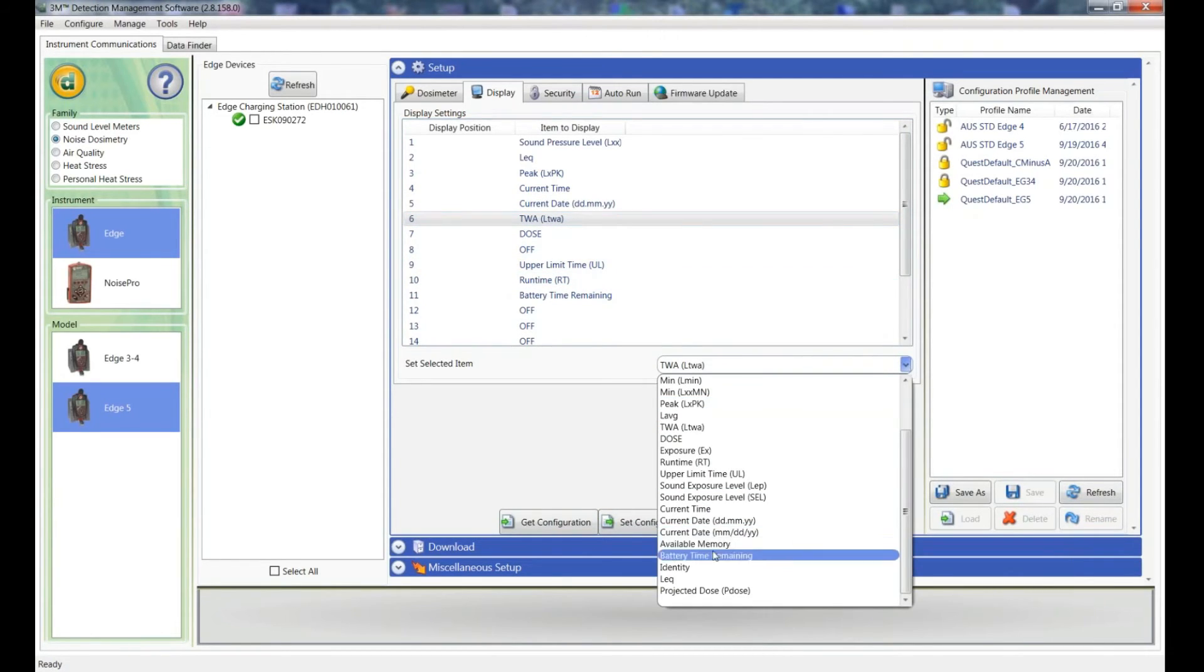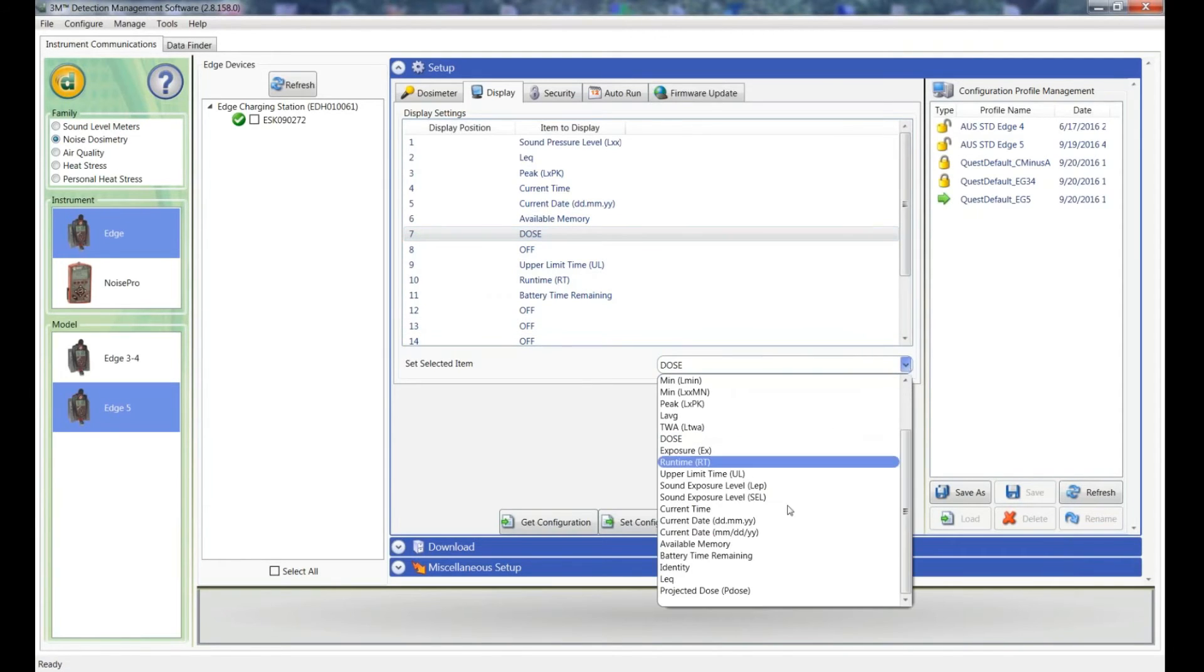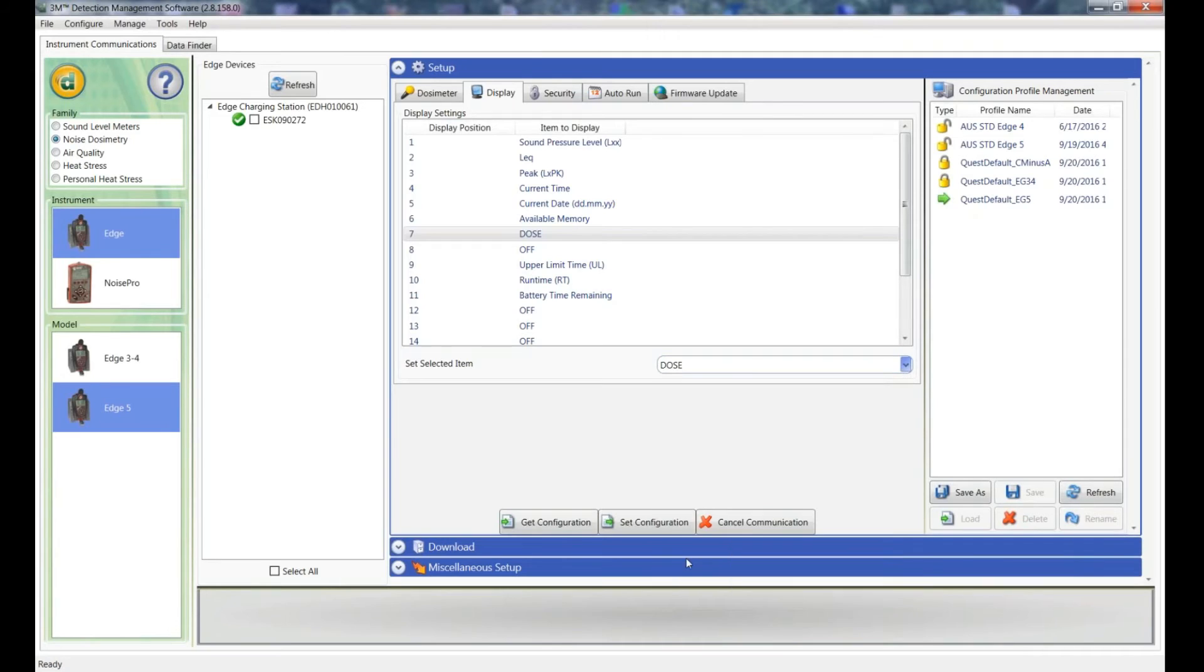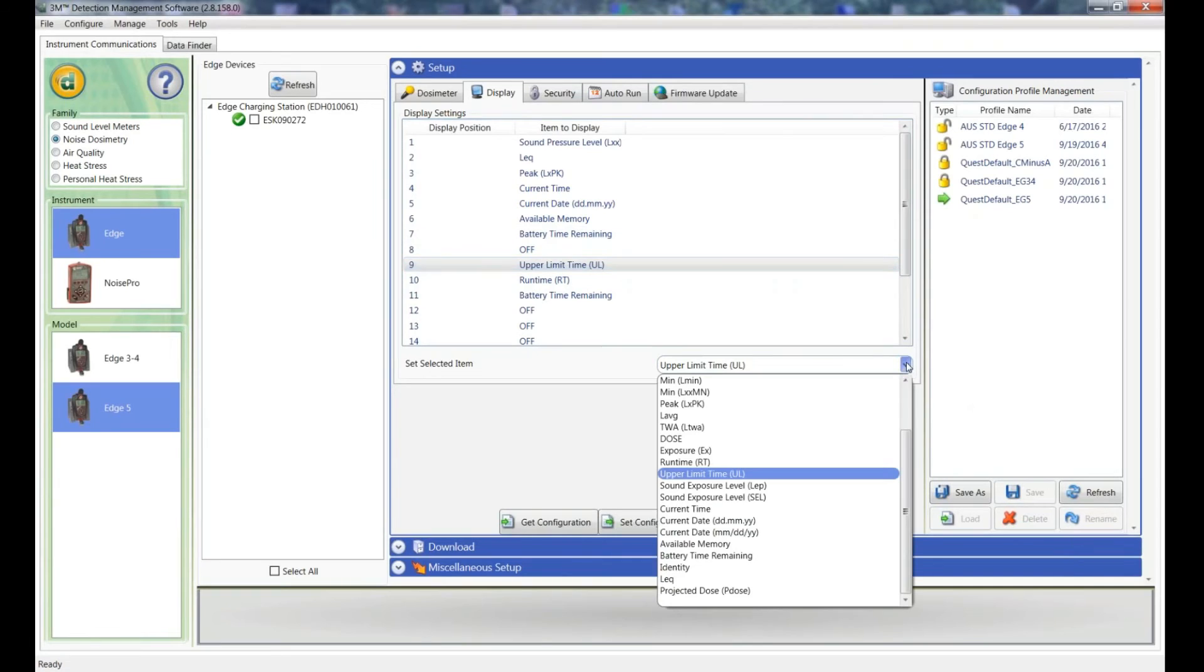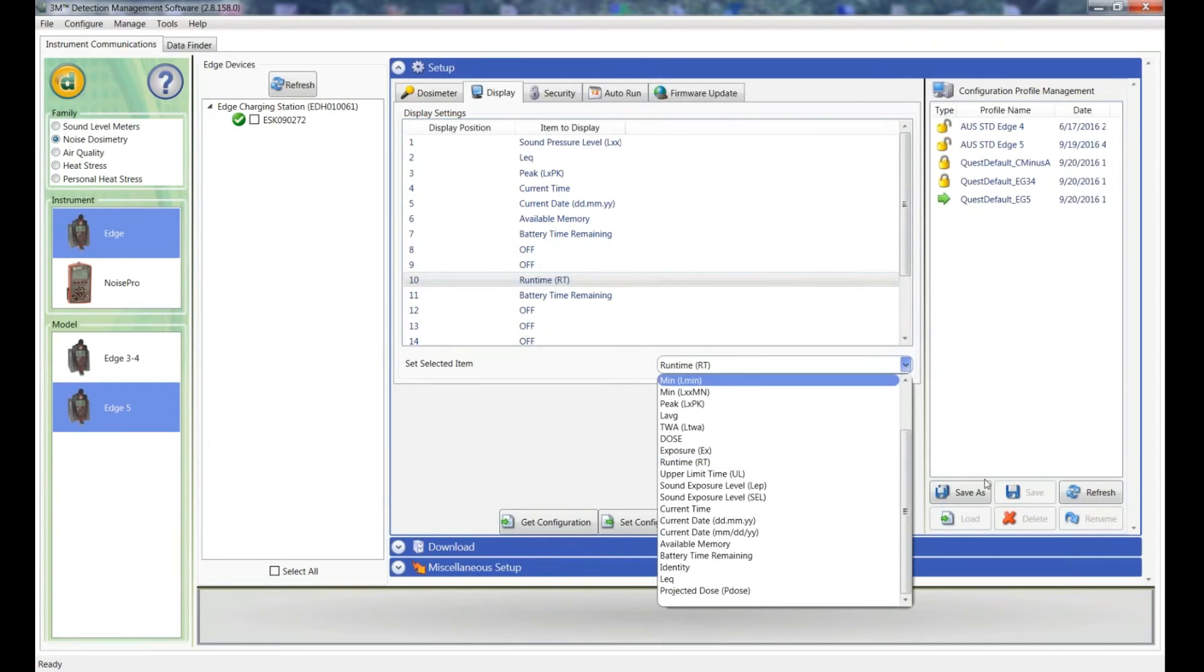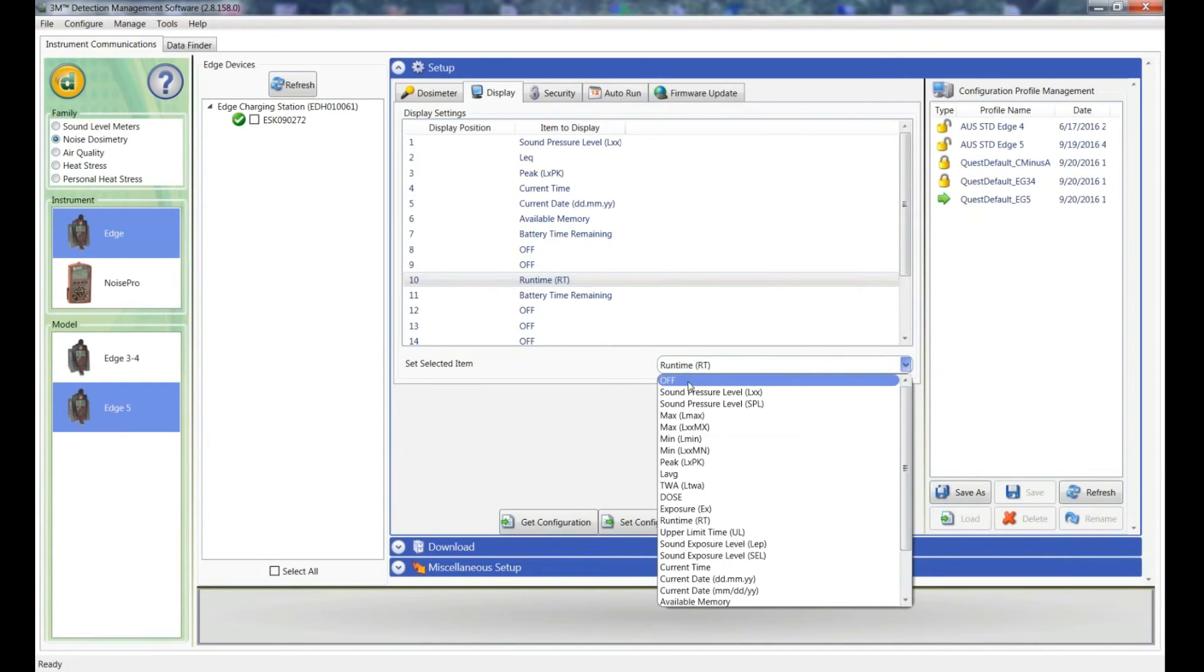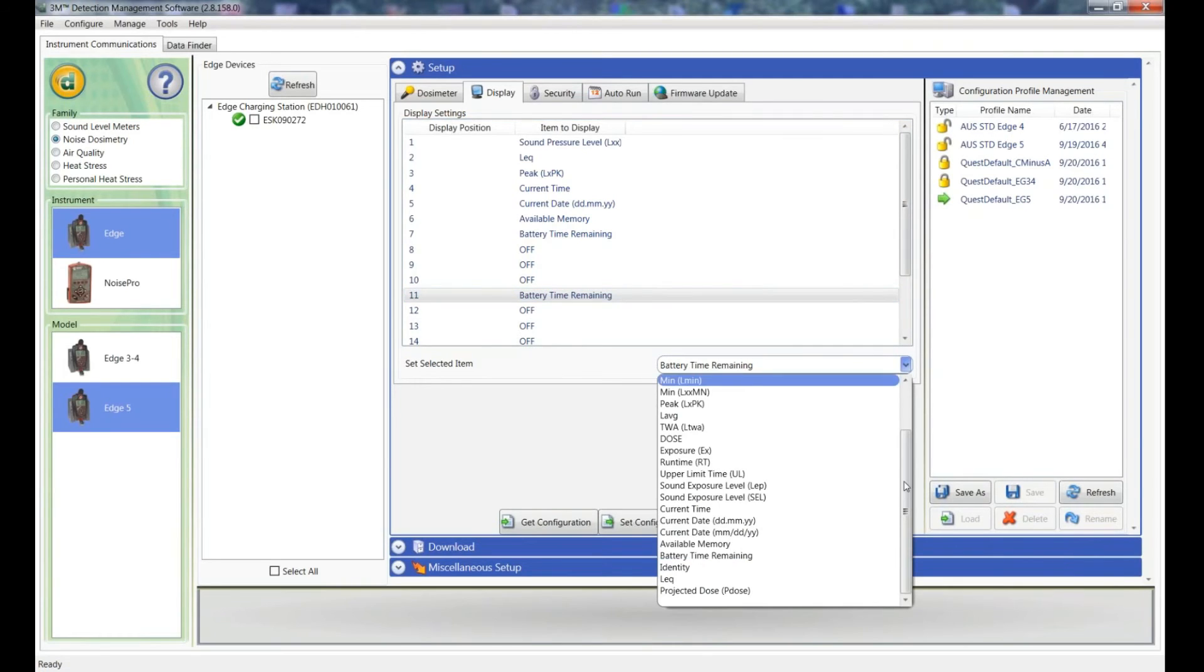What else is down here? Maybe the available memory, the battery time remaining. And they may be the only parameters I'm interested in, but you can choose whatever you want. So I'll just turn the rest of them off, and then that will be all that's displayed on the dosimeter if you want to go through the front screen of it.